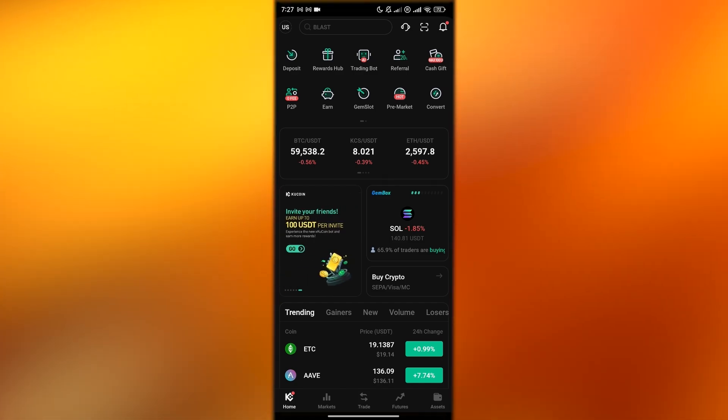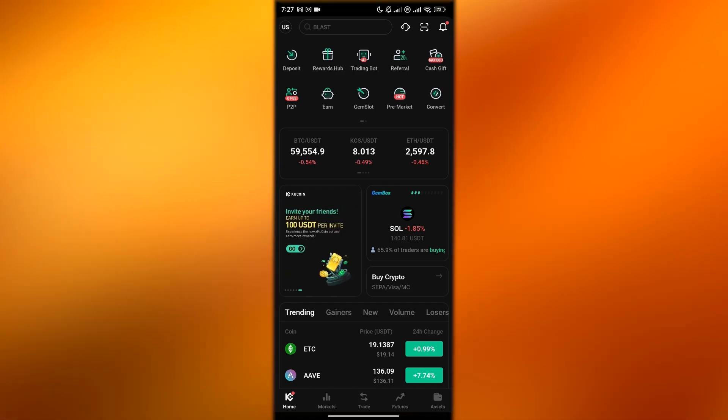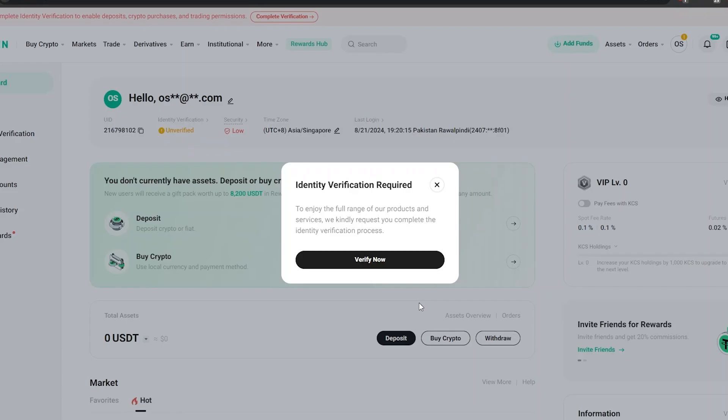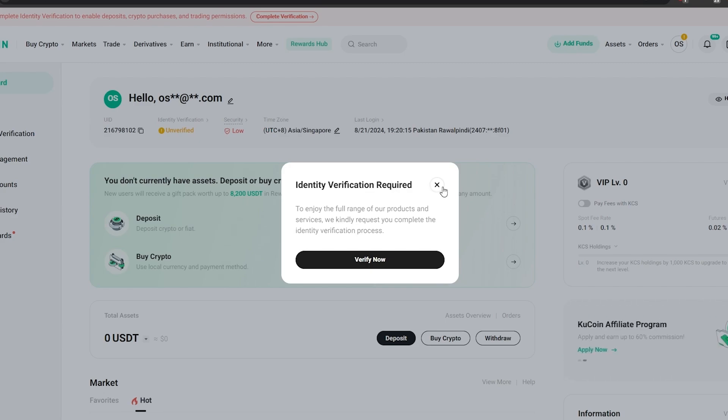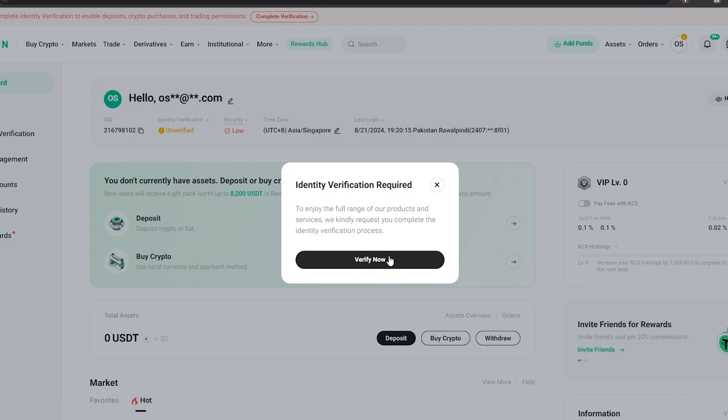This is how you do it. This is how you create an account on KuCoin. As you can see right here, I'm back on my computer. Just make sure to follow all of those steps. Make sure to give them your ID card, your passport if they ask you, and your driver's license if they ask you.